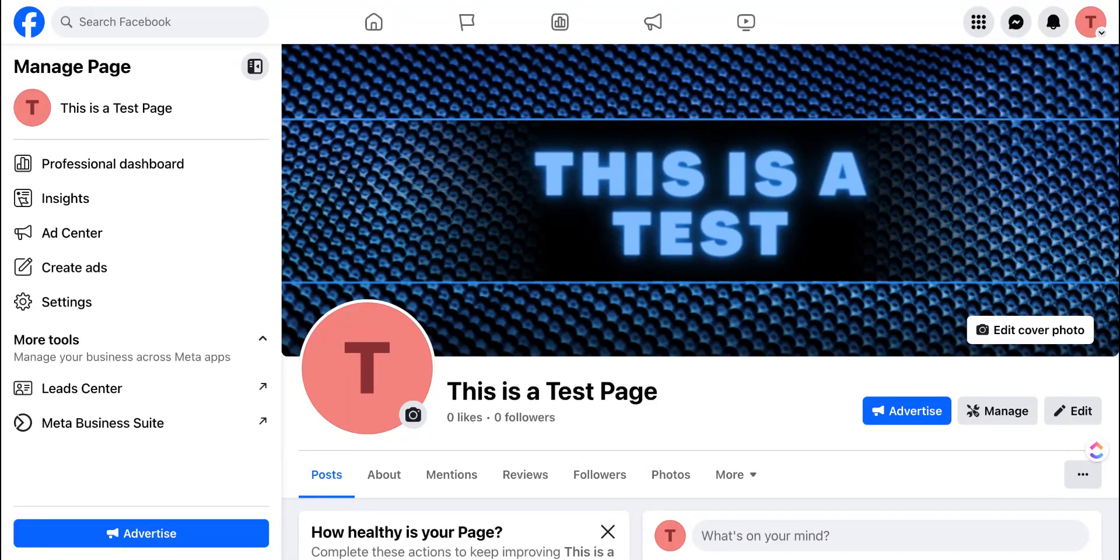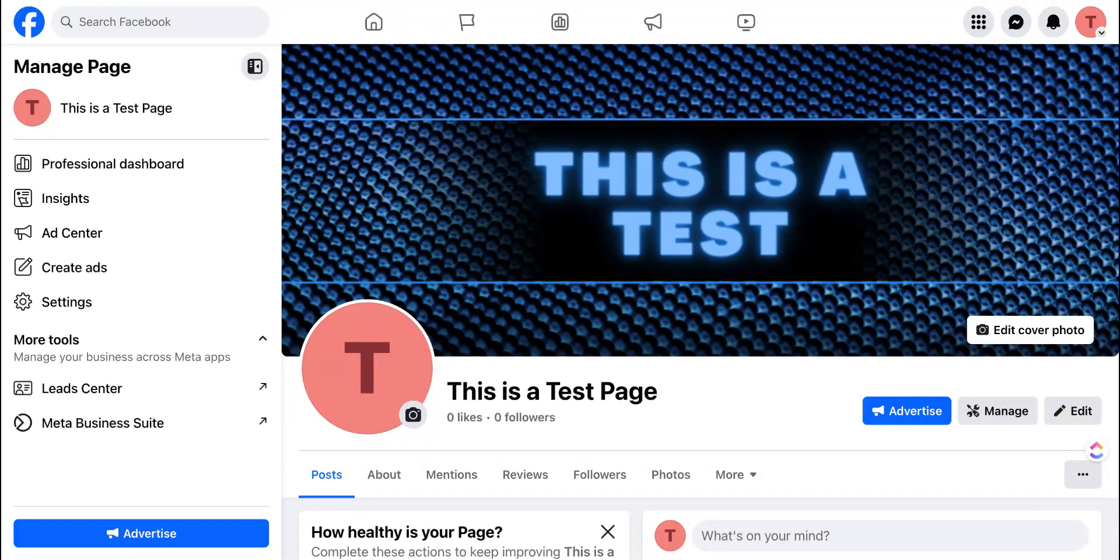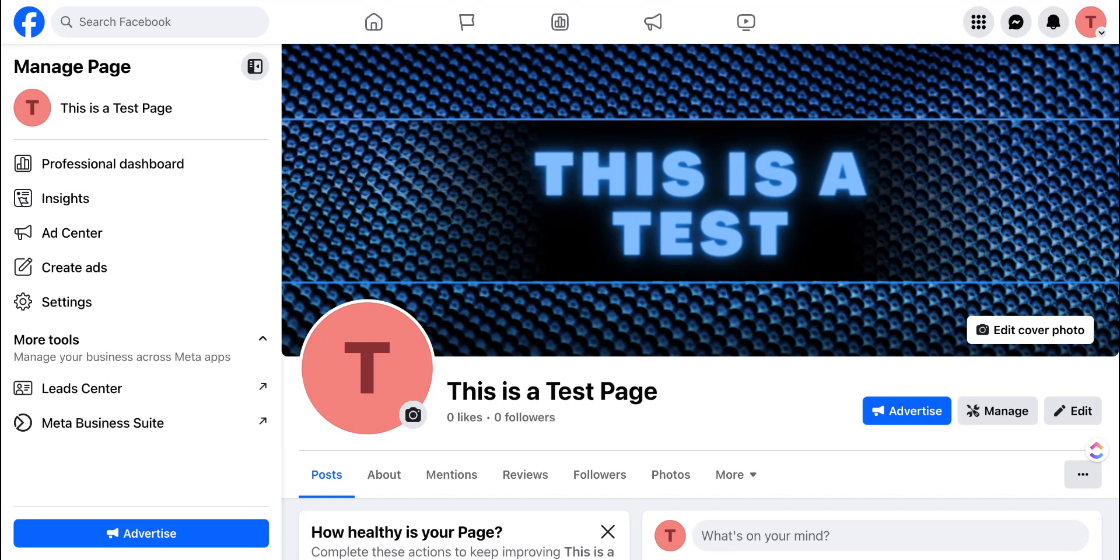In this video I'm going to explain how you can add additional editors and admins on your Facebook business page. I'm Georgie from GSD Solutions and let's dive in.